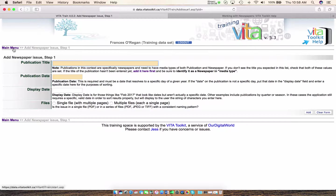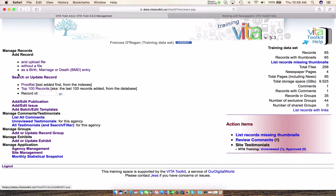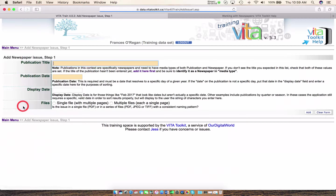Now alternatively, if you're not working in the publication — say you're starting your day or you're going between workflows — how you access that publication is simply to go down to the left-hand side of your dashboard, go into Add Edit Issue, and you'll notice it's basically the same window.